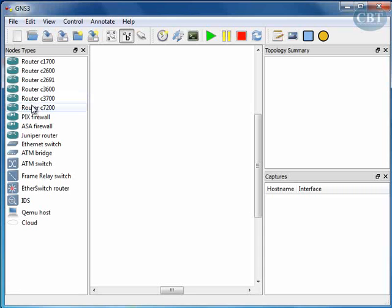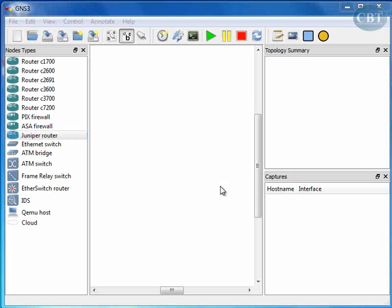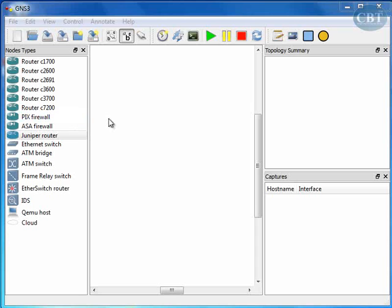These are all different Cisco routers. If you need, you can bring in a PIX firewall, or if you want to work with Juniper routers, here is a router. But as I told you before, you need to have the operating system for that particular router that you want to use.